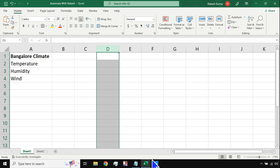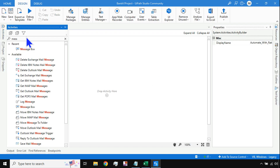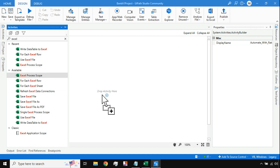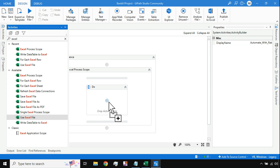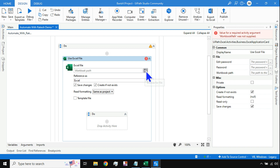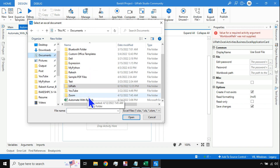Now the very first thing: since we have to deal with Excel, I'll type 'Excel' to filter the modern activities. I'll drag and drop the Excel Process Scope, and next drag and drop the Use Excel File activity. Then select the file you'll be working with to add columns — I'll select my file from Documents.